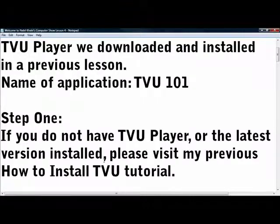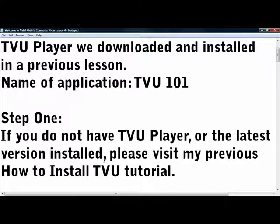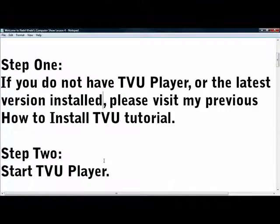First off, if you don't have TVU Player or the latest version installed, please use my previous How to Install TVU Tutorial.